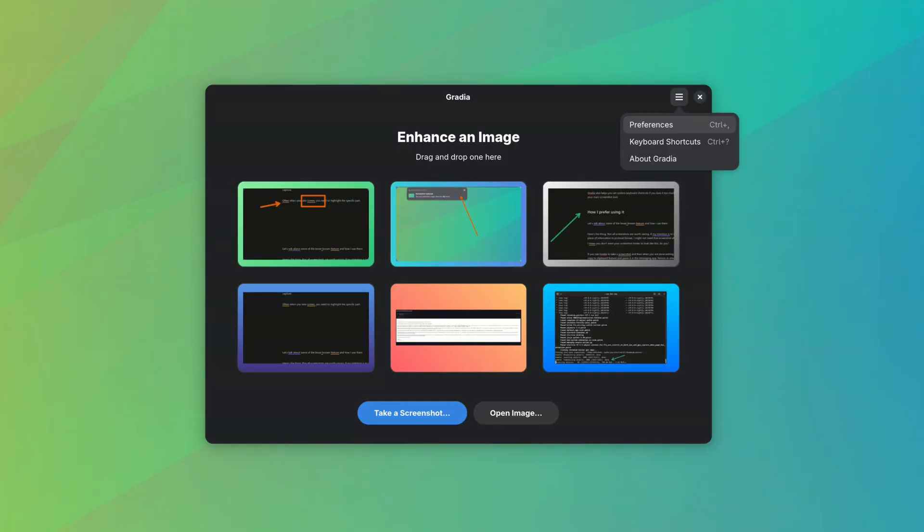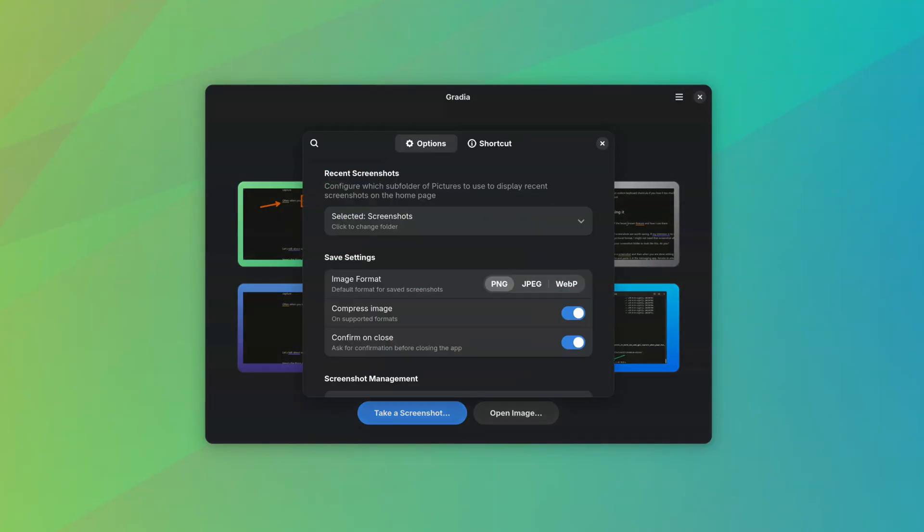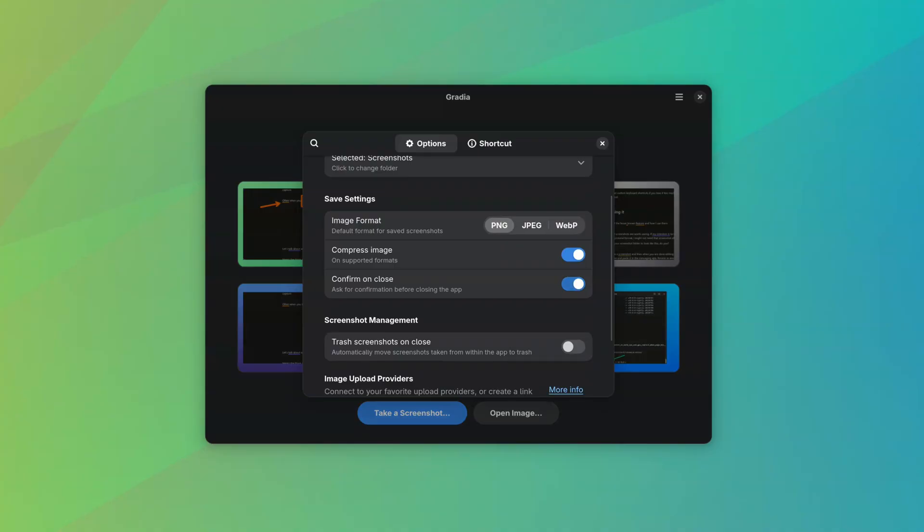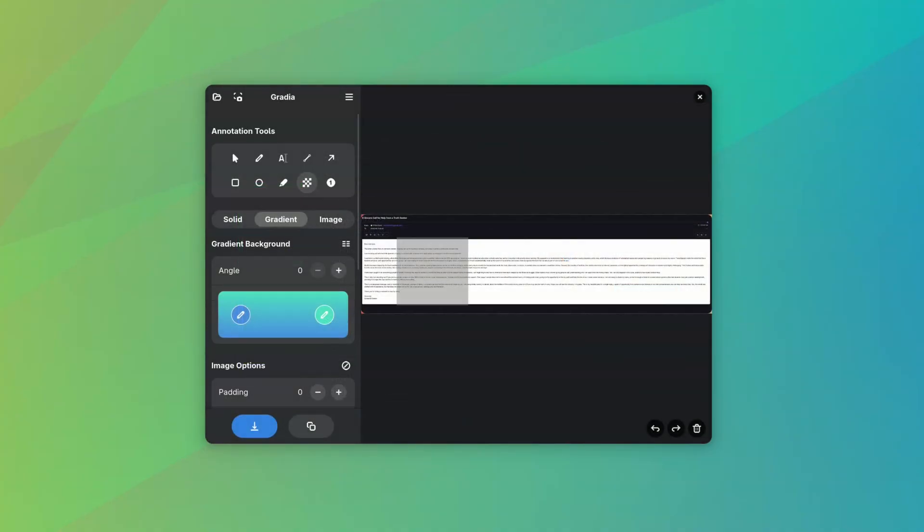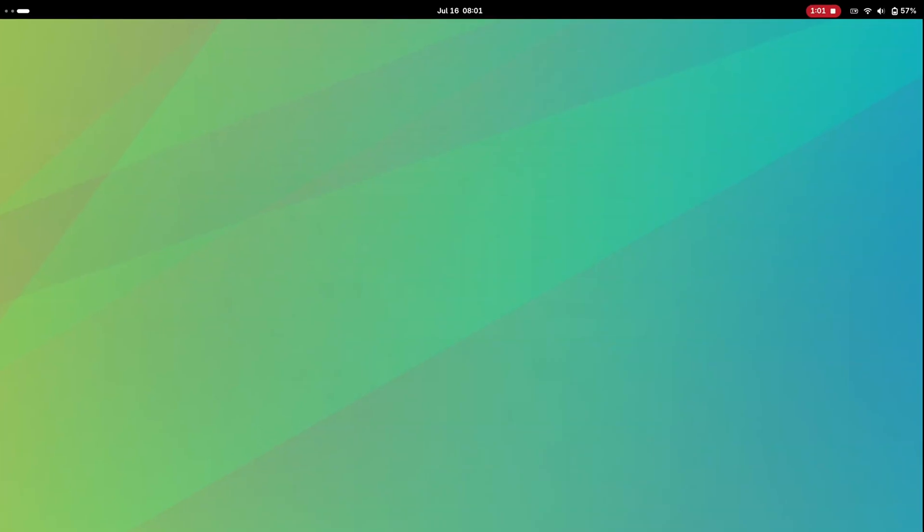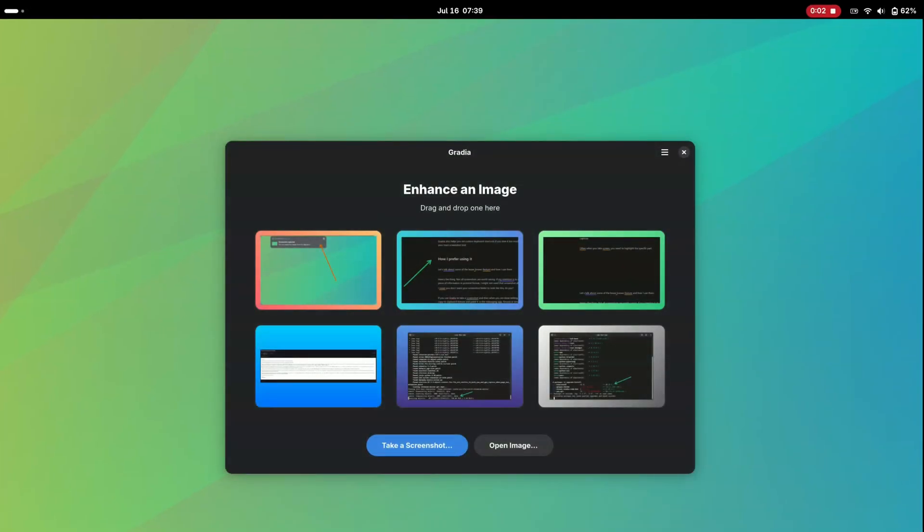If you go and disable the confirm on close option from the preferences, it won't ask you to confirm anymore, even when the edited image was not saved. This is annoying, as the expected behavior would be to see a prompt at exit when there is an unsaved file. Don't you agree?